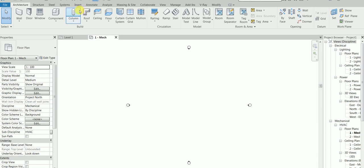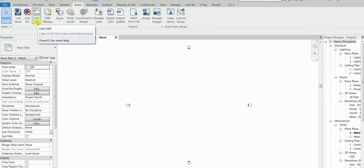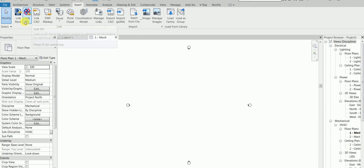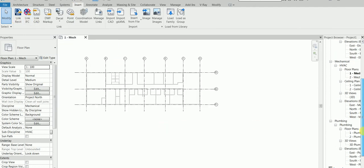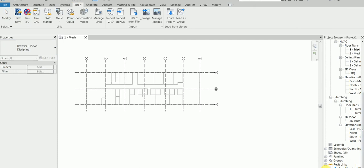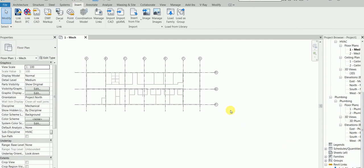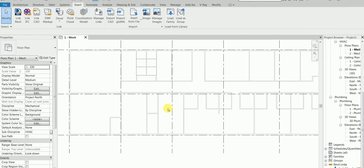So we are going to link the file. Insert, Link CAD - I'm sorry, Link Revit - and then we move forward. We have linked the Revit file, the Revit architectural file. You would see it down somewhere here. We have linked it. We just did Link Revit and then we linked the file.